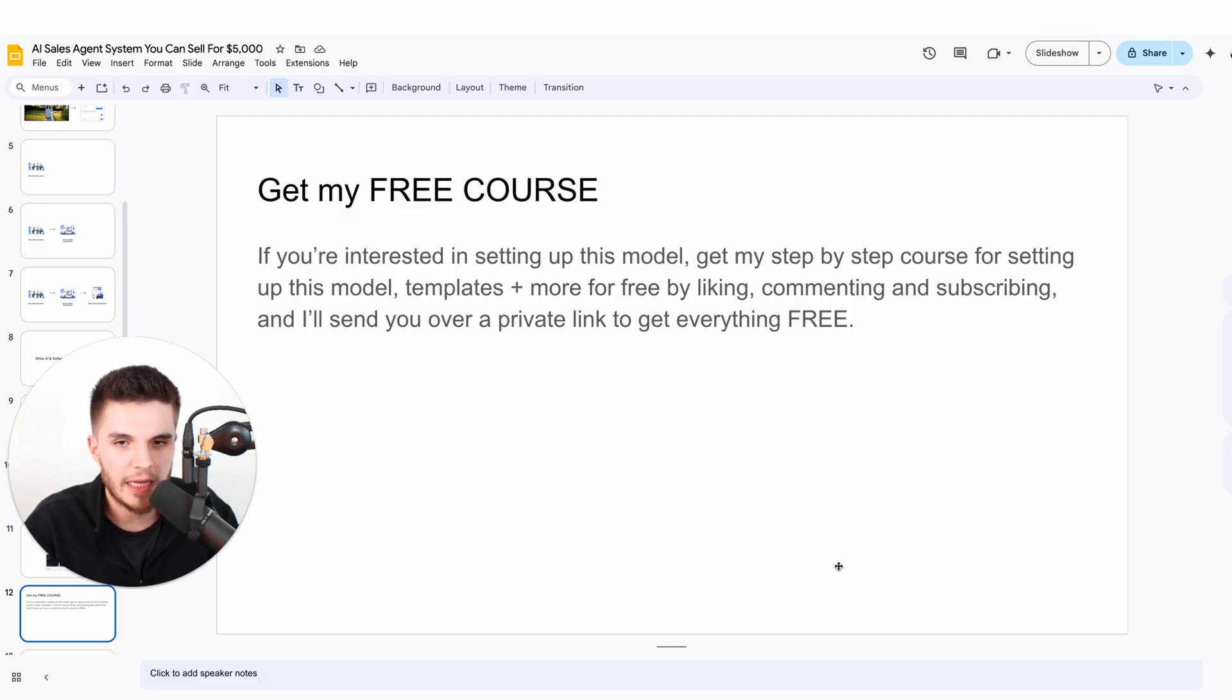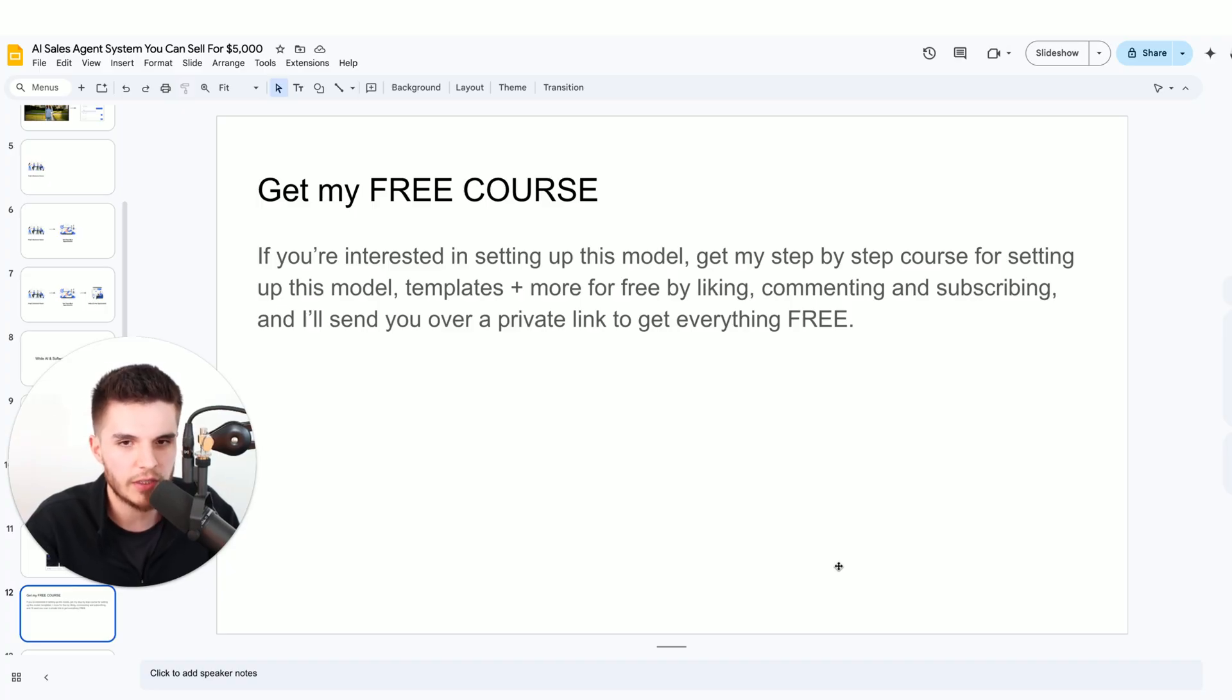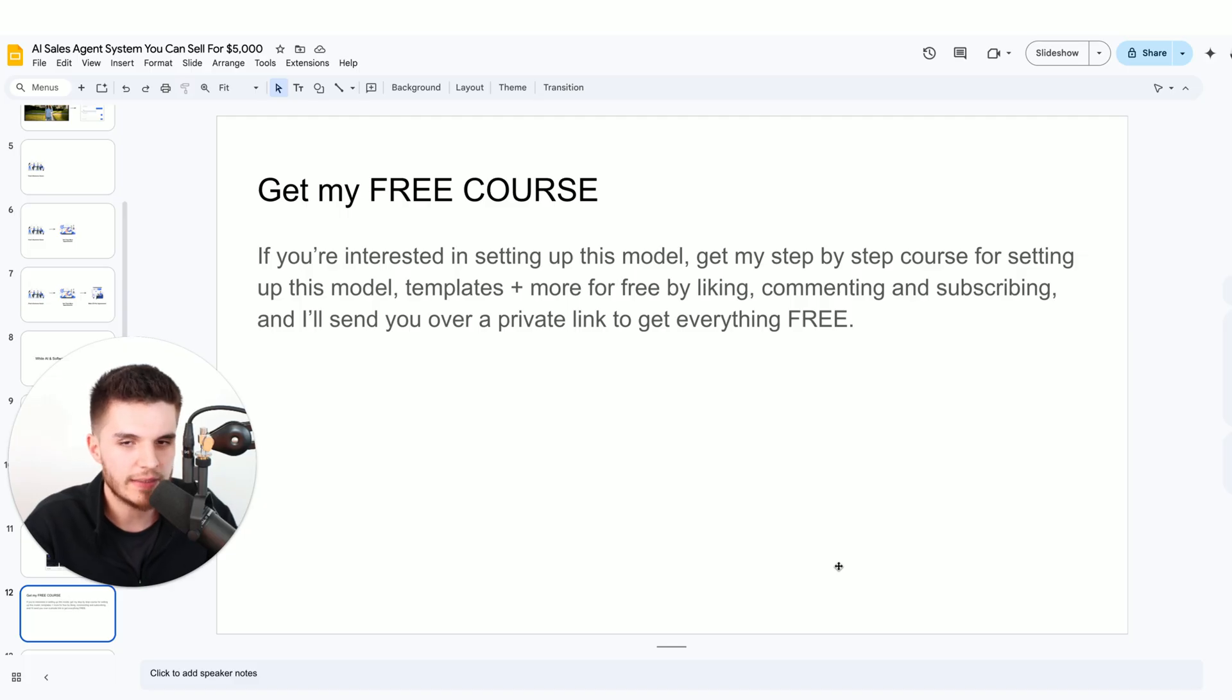That's how I'm able to make content for free on this channel is by partnering up with some of the softwares that you're going to need to run this business model. That said, let's get into the video.